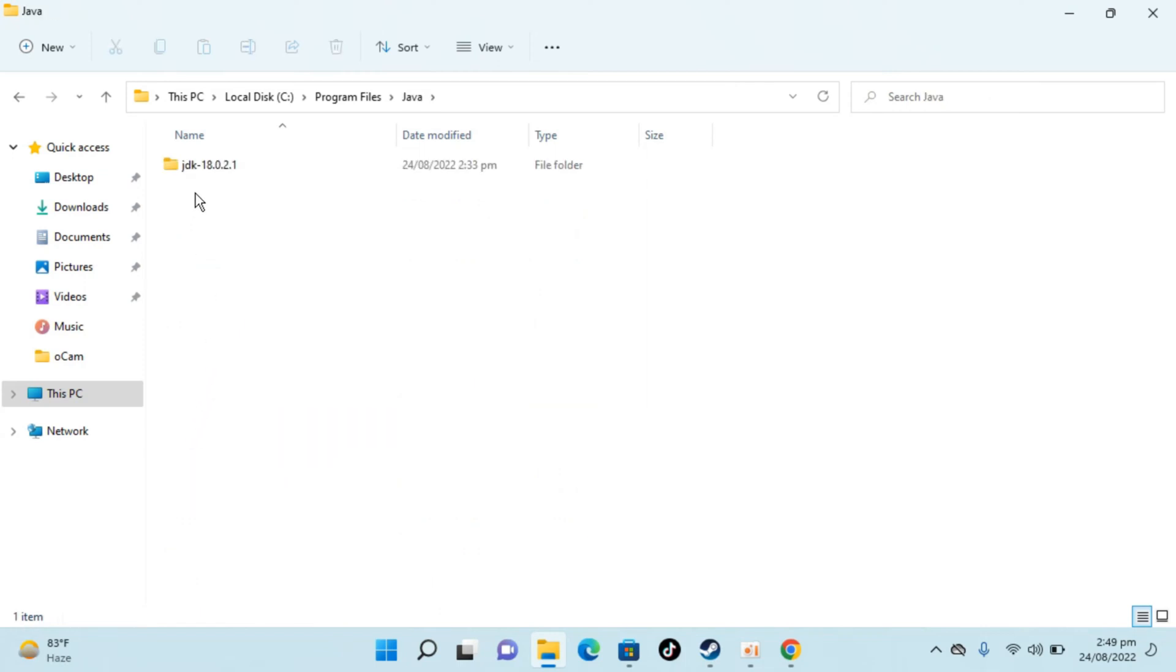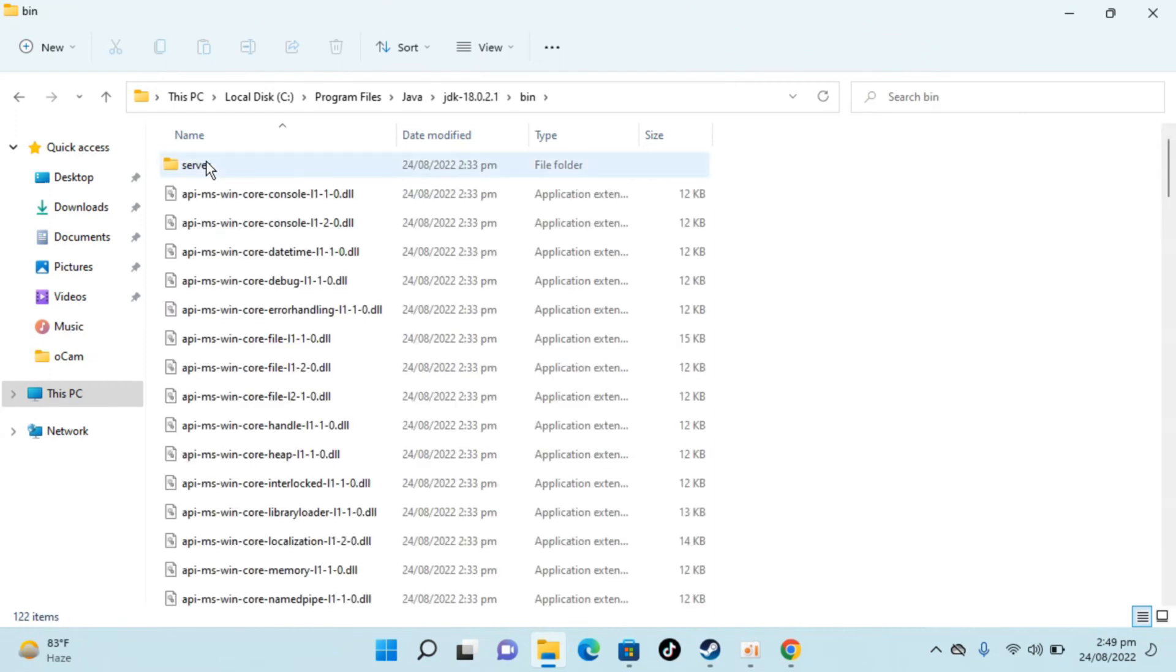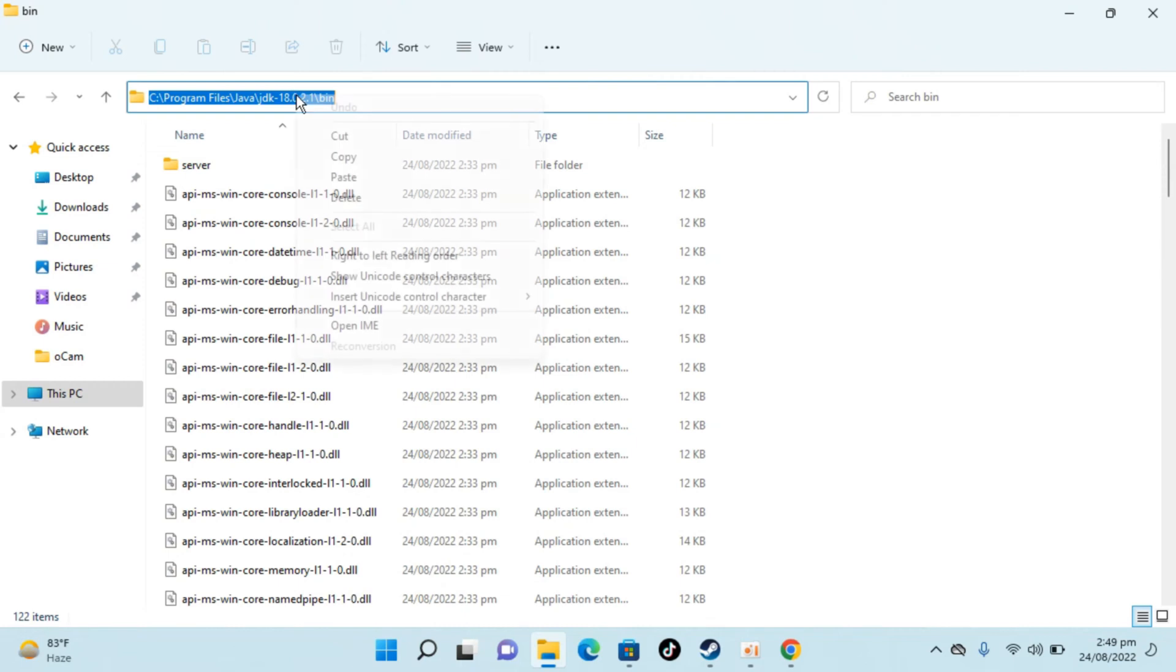Now you need to go to the Java JDK version you have just installed for which you want to add path variables. Mine is this one. Open this up. Here go to bin. Now once you are here, just go and click on the top. Copy this path.